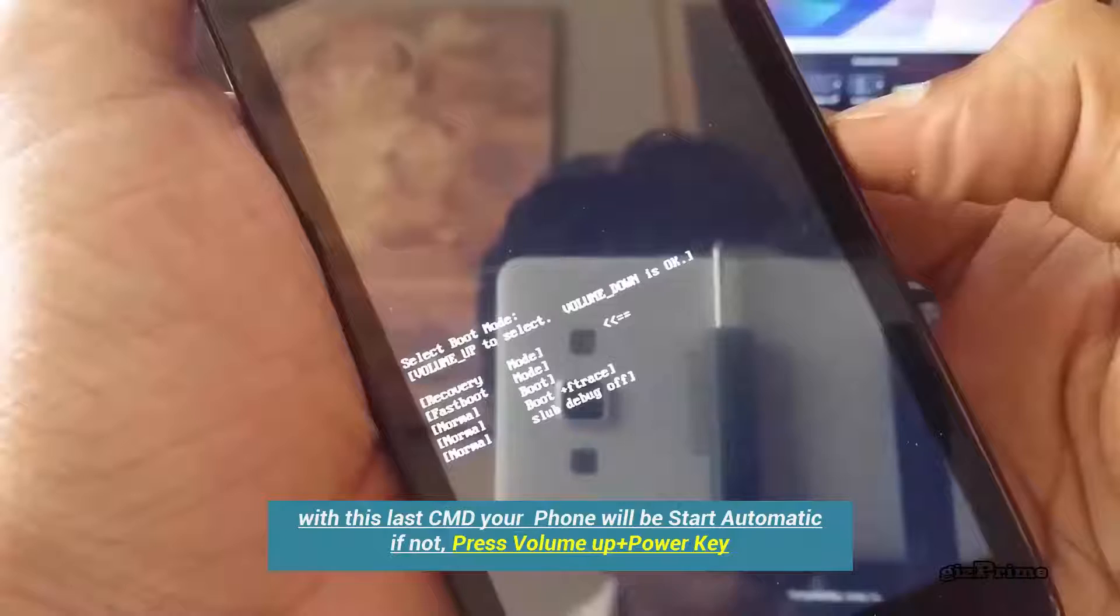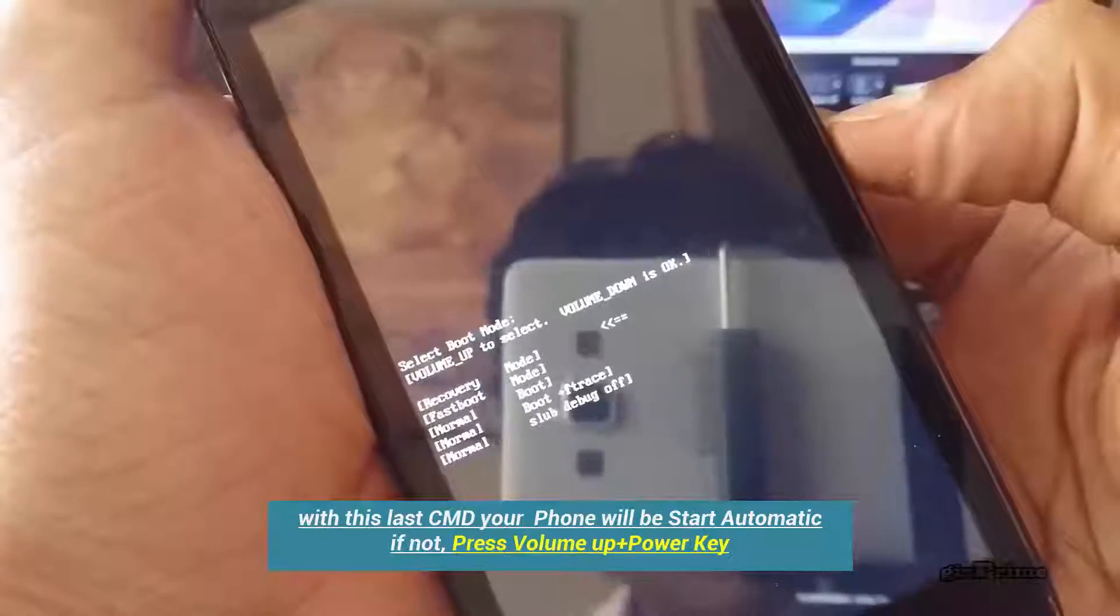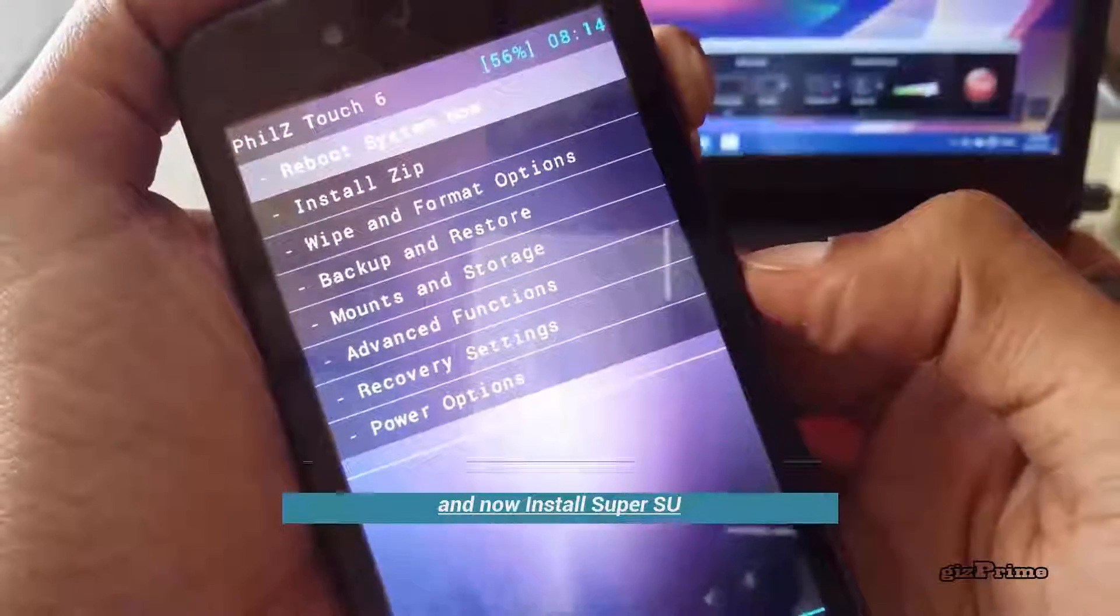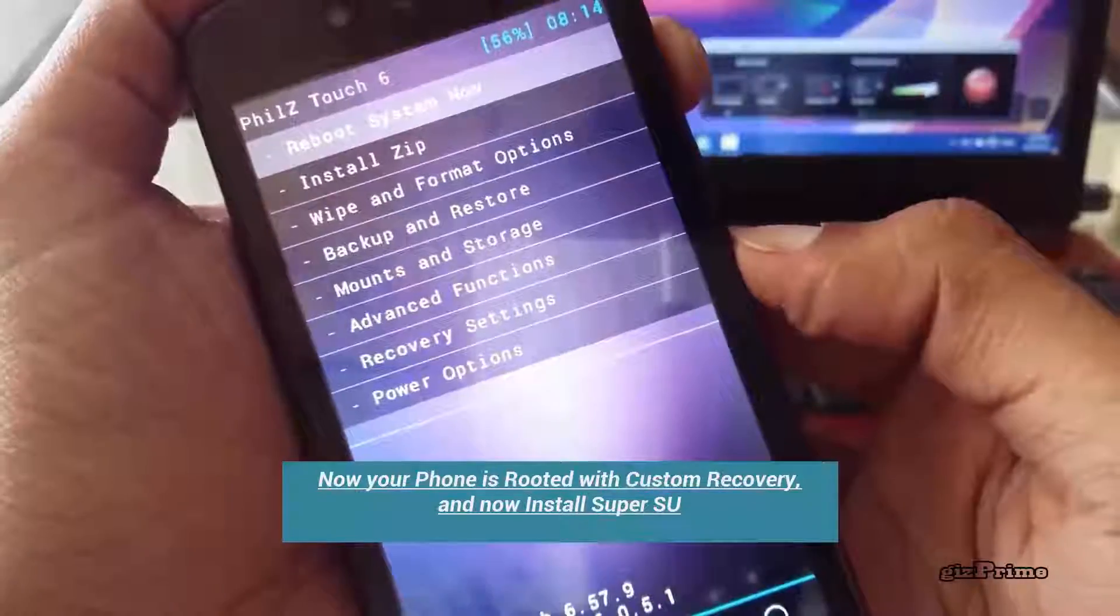Now you can see this is my TWRP recovery. With this method you can install another recovery like TWRP.